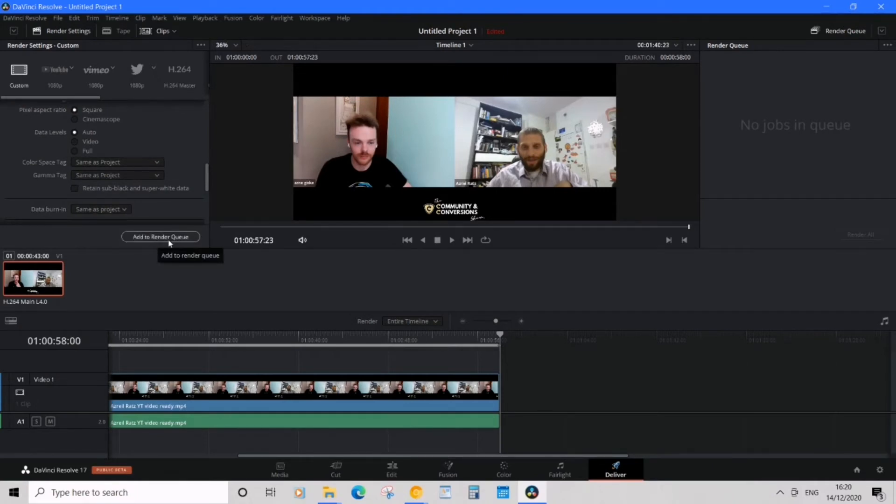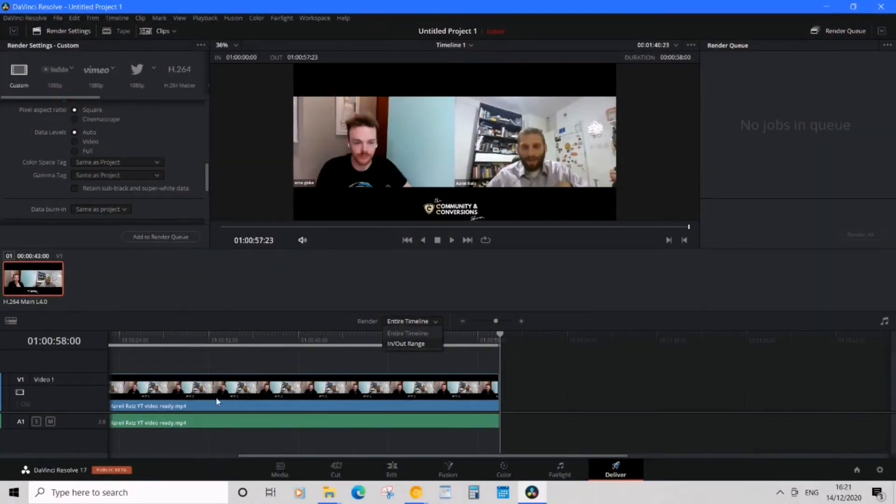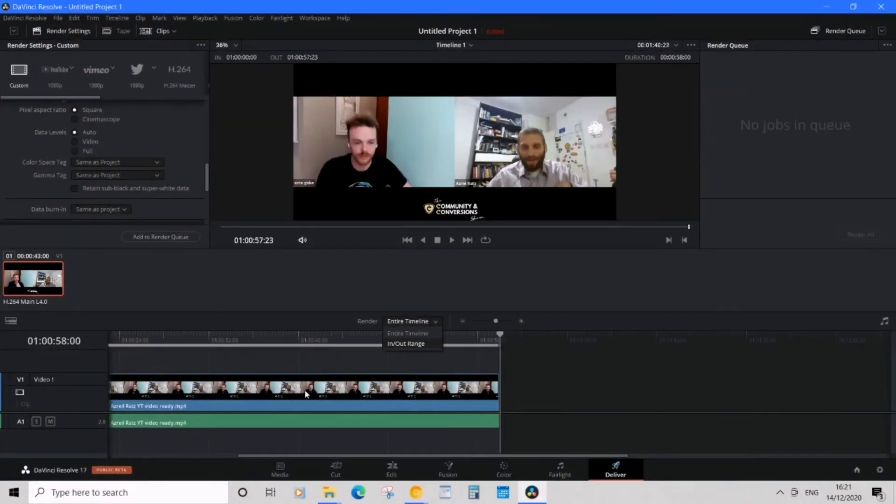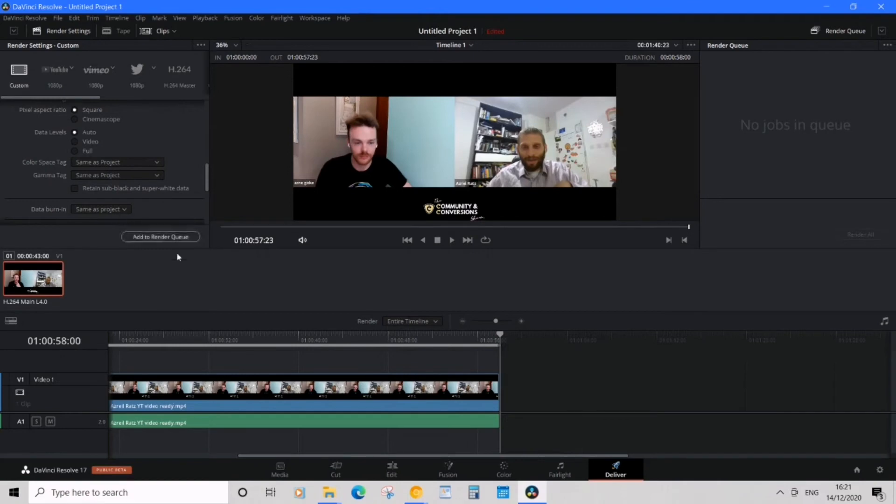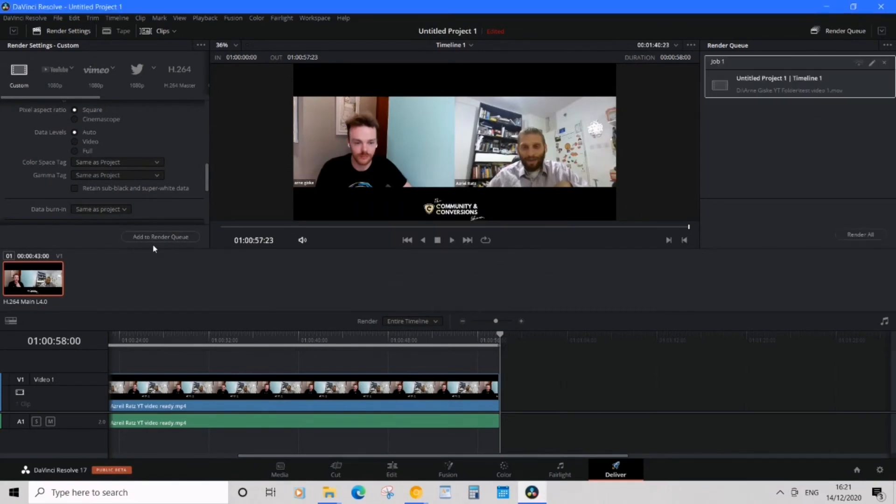But before we do that, we're going to see the render tab here. Make sure it's on entire timeline and not in and out range. In that range you would get maybe a chop, maybe the first clip or so, but entire timeline would render the whole thing. So make sure that's there. We're going to add to render queue, and to the right we have our file here, and then we're going to render all.